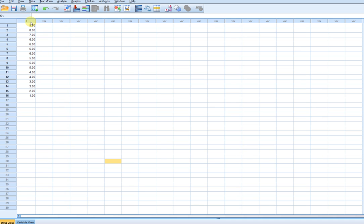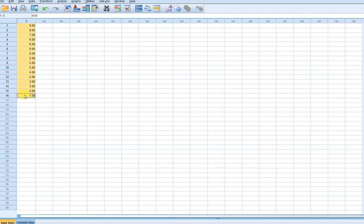What I have right here is a variable that I just had called X, and these are the values that you actually see in another video where I was creating these different distributions and running graphs using Microsoft Excel.